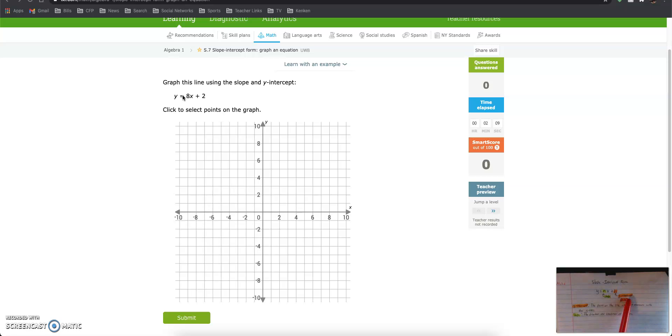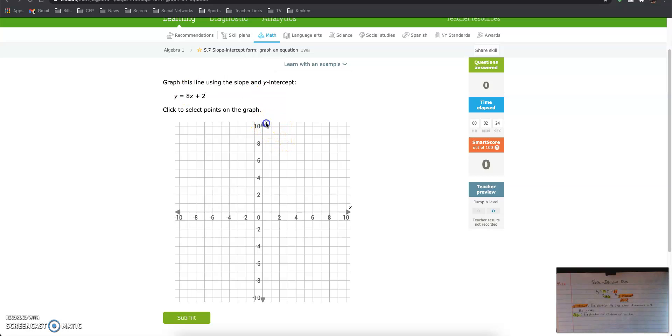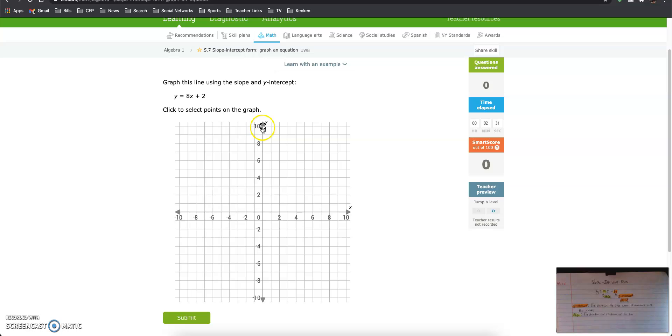Our b is our y-intercept, also known as 0 comma b. This is very important to start the graph. The y-intercept is the point on the line where it intersects with the y-axis. So our y-axis is the vertical axis or the up and down axis. So what my mouse is doing, that's where the y-axis is.